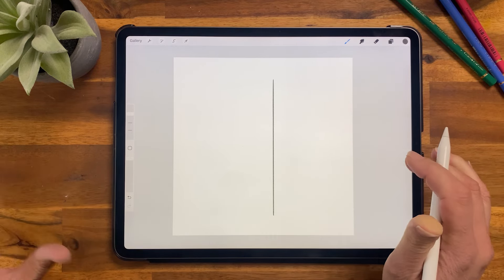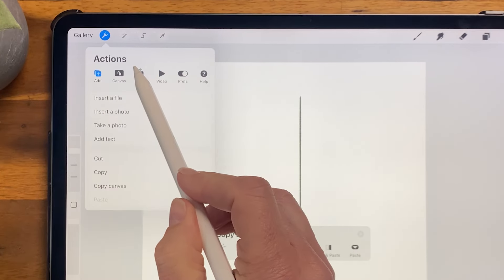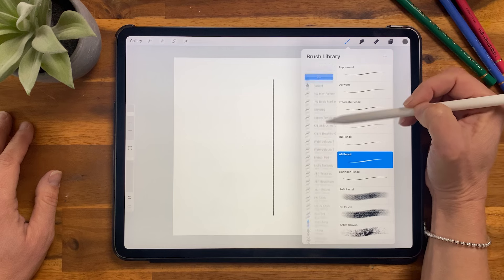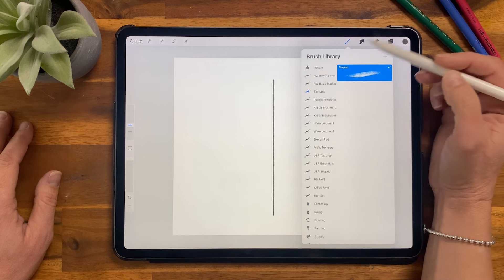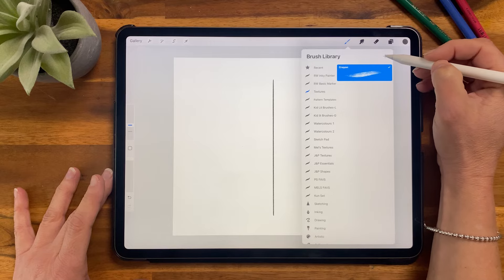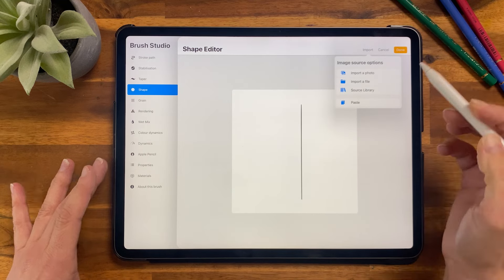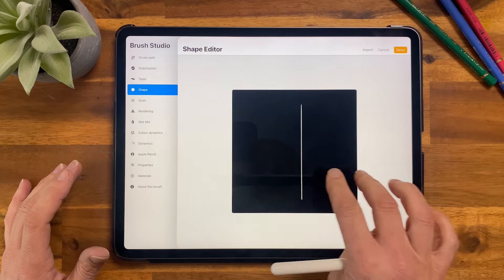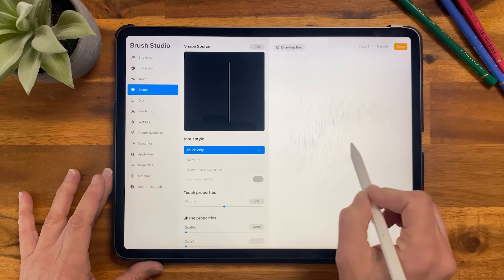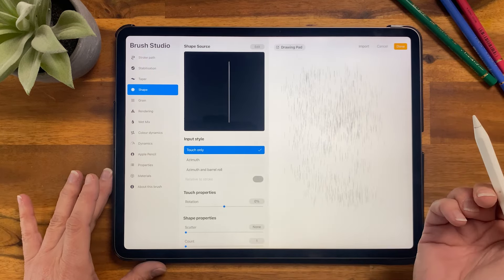Now we're going to create our brush. Swipe down with three fingers and select Copy All, or go to Actions, then Add, then Copy Canvas, and then go into our brush library. I'm going to go into my textures folder and click the plus — you can put it anywhere you like. Then go to Shape, Edit, Import, then Paste, and invert it with a two-finger tap. Hit Done and you can already see it creating a lovely texture that looks like a linen fabric, but we'll make a couple of adjustments first.